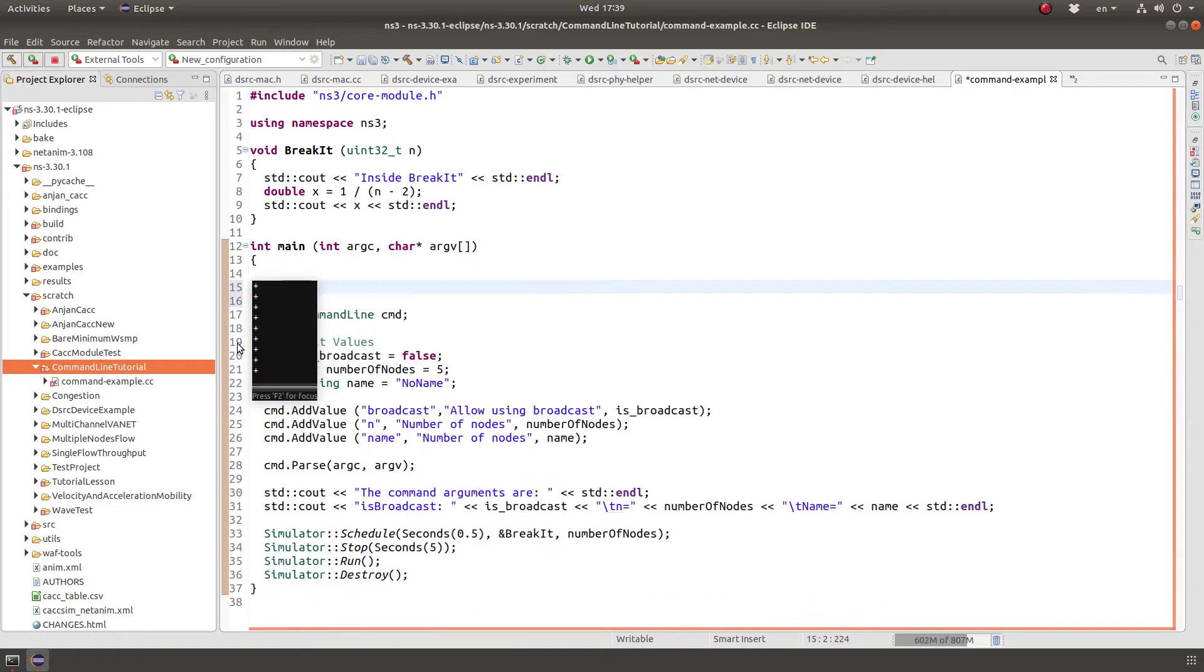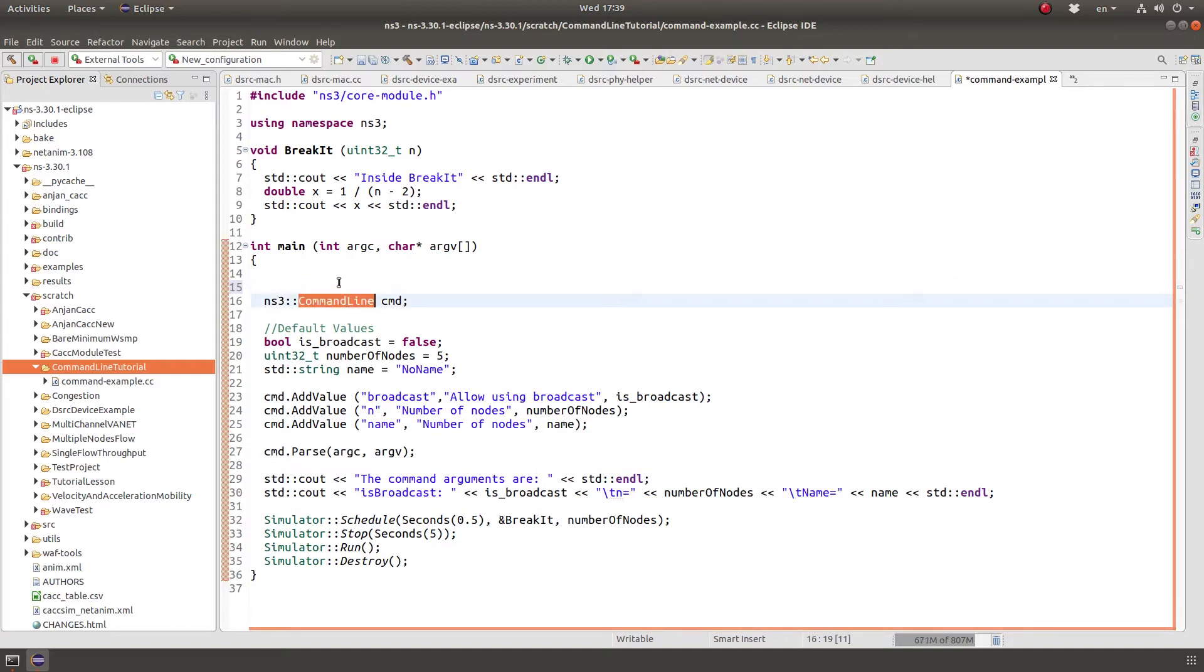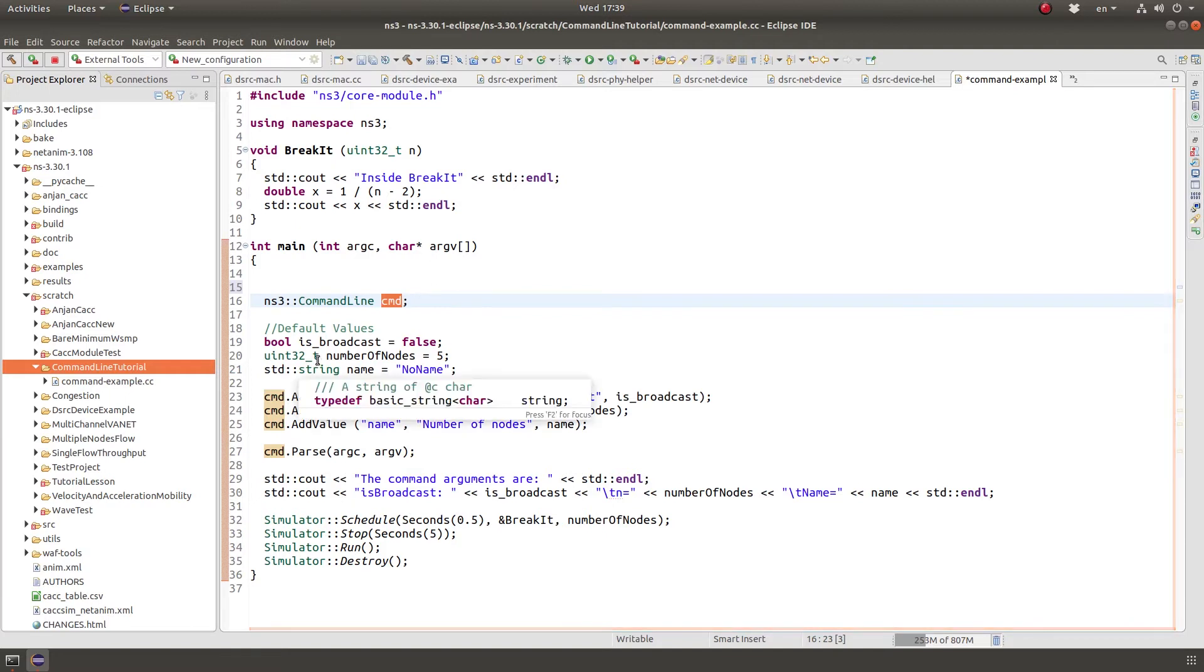NS3 provides a very convenient way to pass command line arguments using the command line class or command line interface. First of all, we create an object of type command line and that would be our interface, the command line that we pass. We create a command line object.